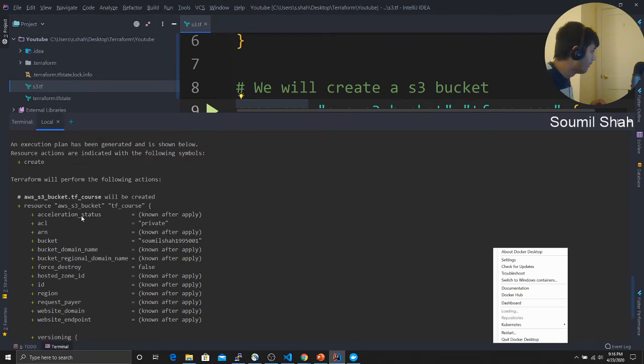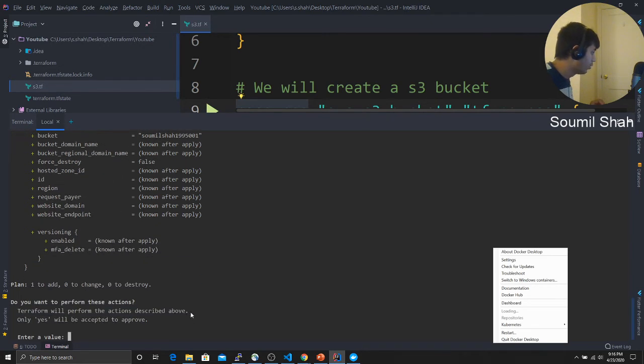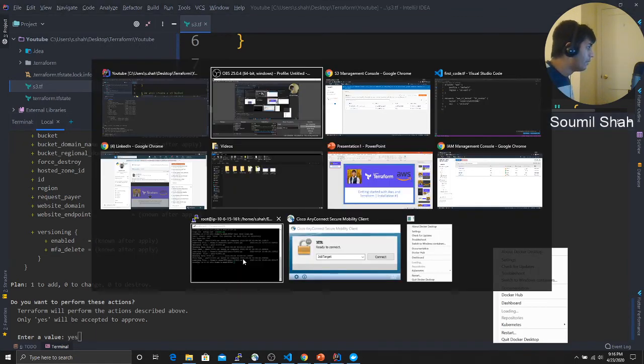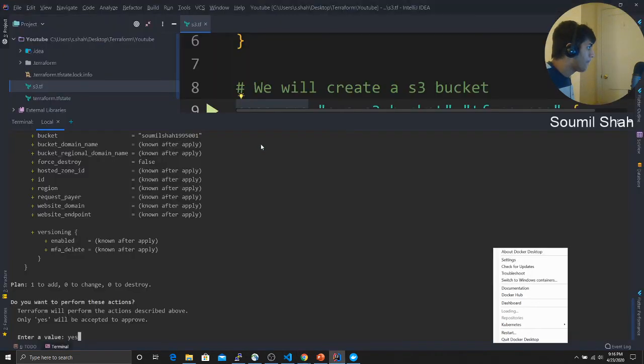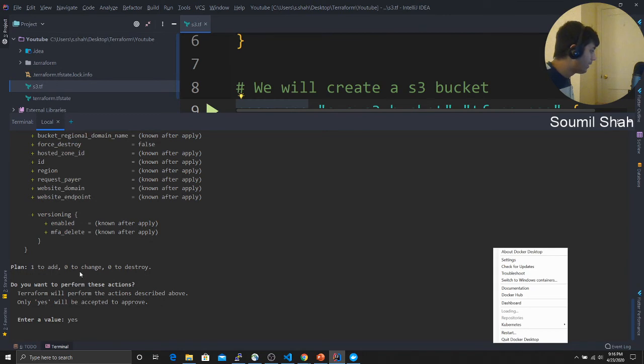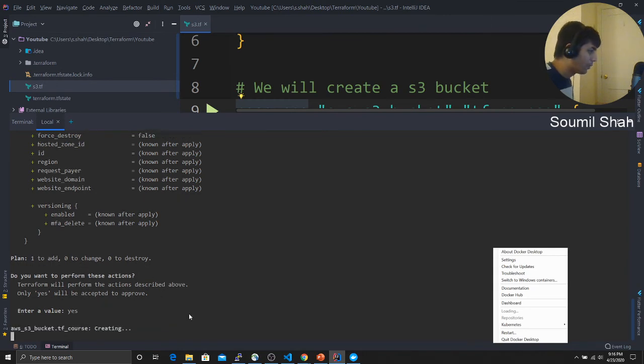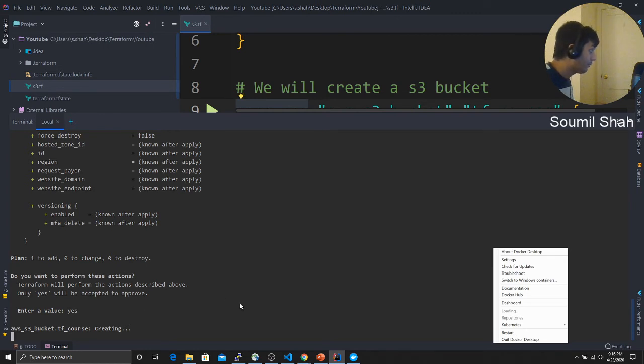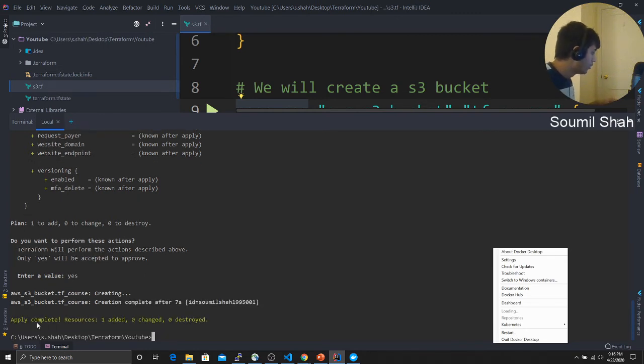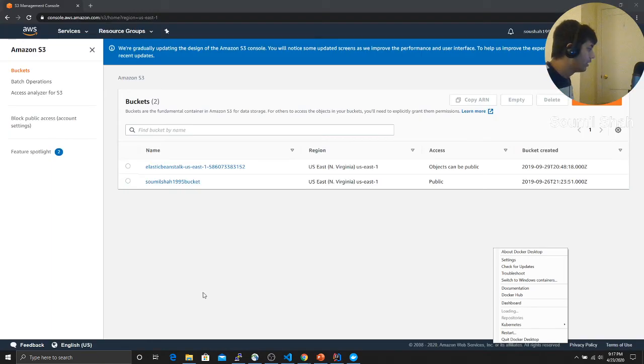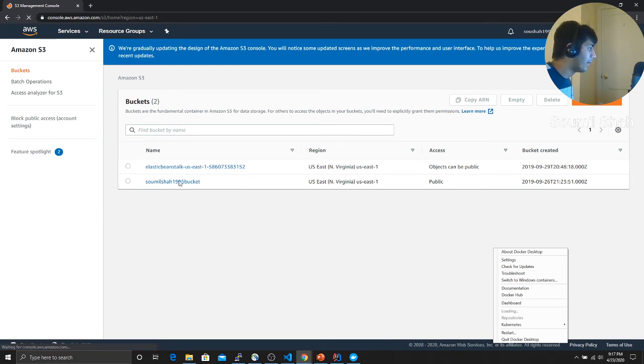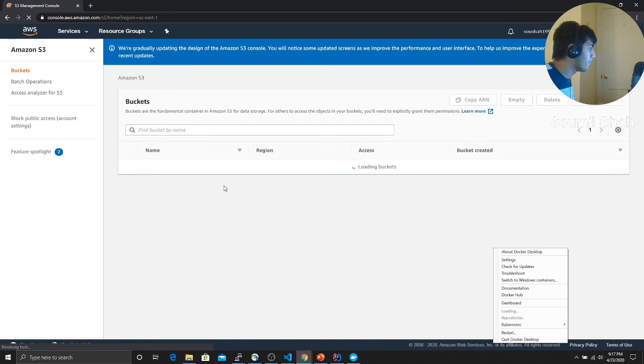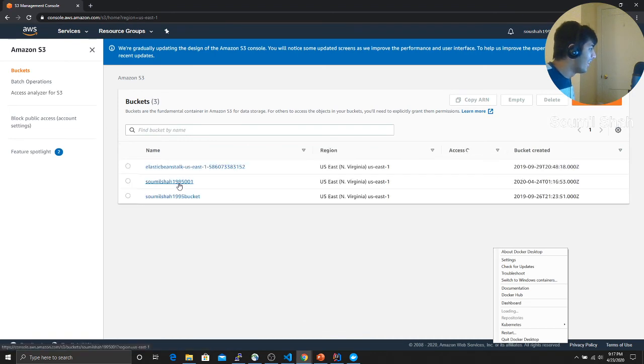Here you can see it's basically asking me, hey, do you want to execute this plan? And I'm going to say yes. But by the way, before doing that, let me just show you, I don't have a bucket known as Soumil Shah 1995001. So now I'm going to say yes. Now it's going to apply the Terraform script. Here you can see TF course creating. It's executing my Terraform script. Apply complete, resource one added, zero changes, and zero destroyed. Now let us look at the AWS. As soon as I refresh, I should see the bucket right here. And voila, we have the bucket guys. You just created a bucket.